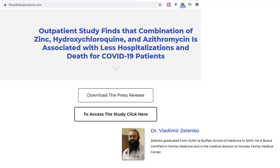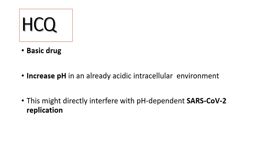Coming to the HCQ scenario in COVID-19: Dr. Zelenko is one practitioner who strongly proposed the use of HCQ in combination with zinc and azithromycin to treat COVID-19. HCQ is basically a basic drug — a drug with high pH. It increases the pH in the intracellular acidic environment, which might directly interfere with viral replication.